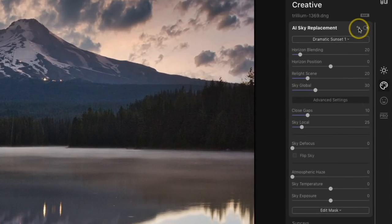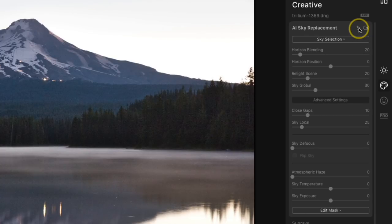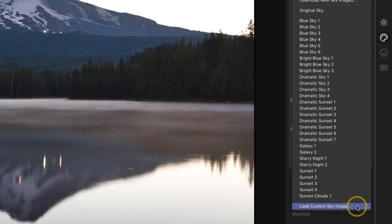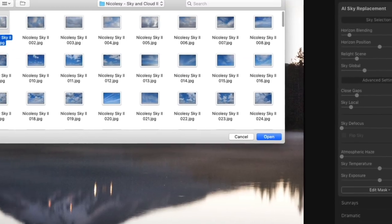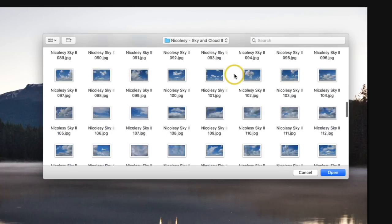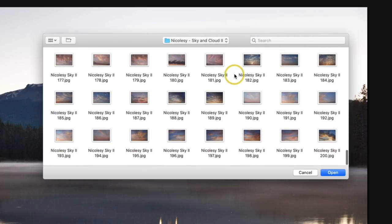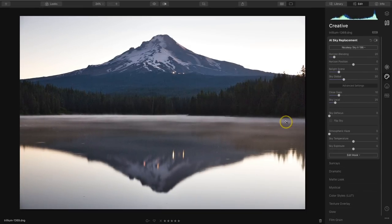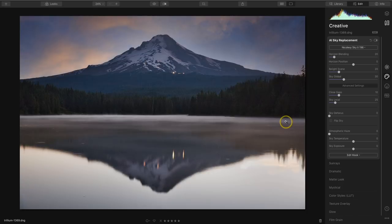So I'll go ahead and reset this panel. Instead of choosing one of those skies from the dropdown, I'm going to go all the way to the very bottom and select 'Load Custom Sky Image.' Next I'm going to locate a sky I think will look good — I know which one I want to use so I'll scroll down to it, click on it, and then select Open. Then Luminar's sky replacement tool will automatically swap that sky.